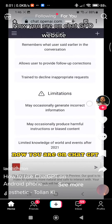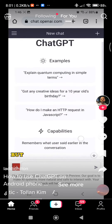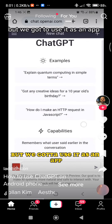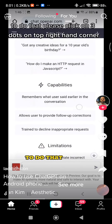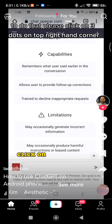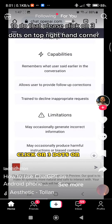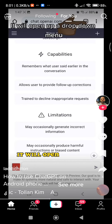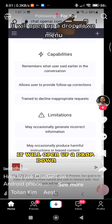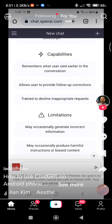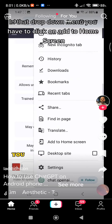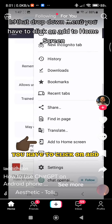Now you're on the ChatGPT website. To use it as an app, click on the three dots in the top right-hand corner. It will open a drop-down menu, and in that drop-down menu you have to click on 'Add to Home Screen.'